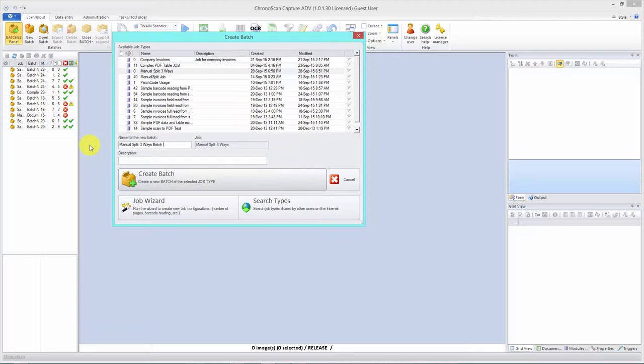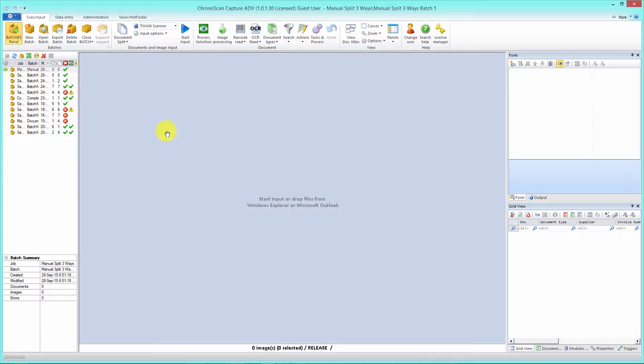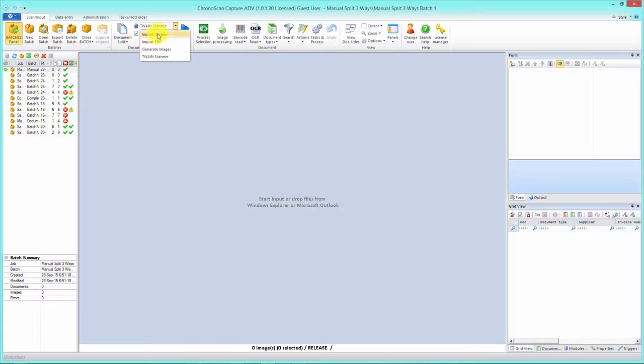Let's create our first patch that will be manual split three ways. Patch number one. We hit create patch and now we're ready to start importing our files. First thing we need to do is go up here to the documents and image input toolbar.